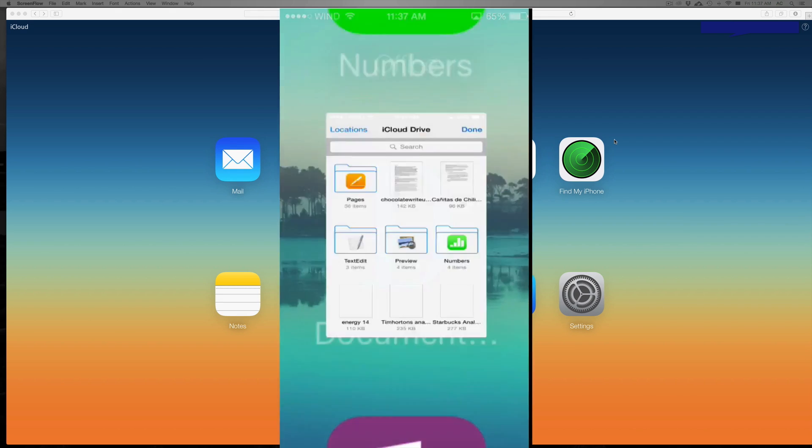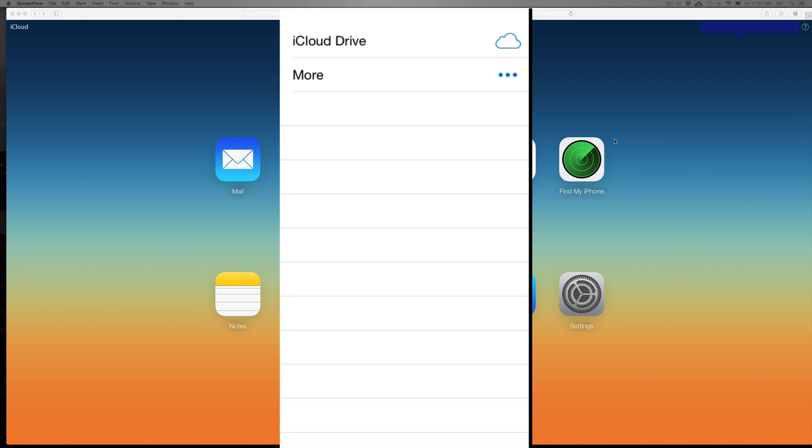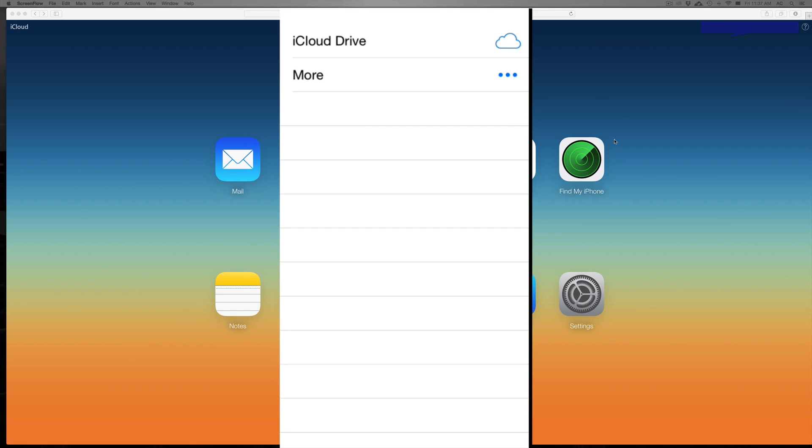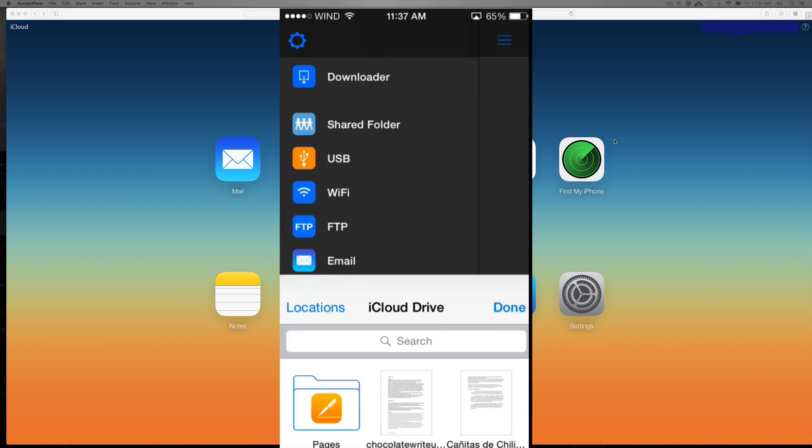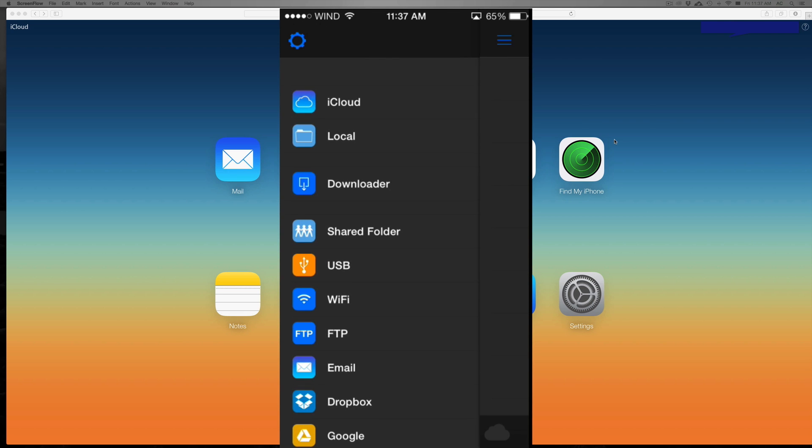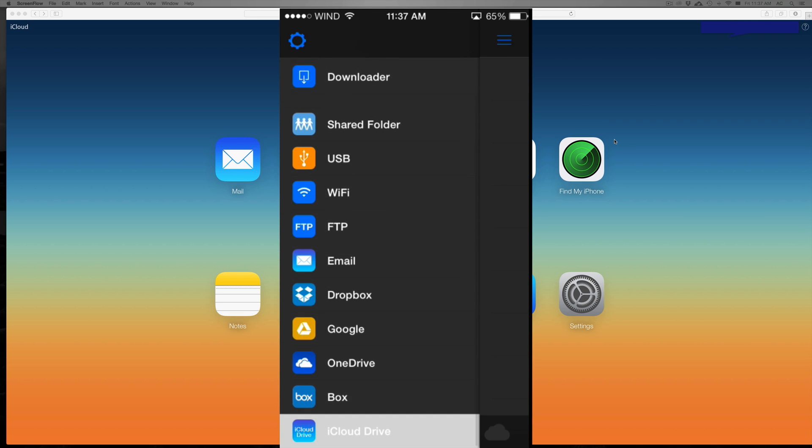So once I open that up, I can go directly to my iCloud Drive. Let me just go back so you guys can see what else you have here. You have all these options. You have iCloud—you just need to scroll all the way down where it says iCloud Drive.